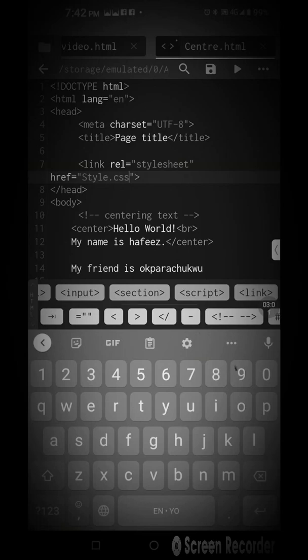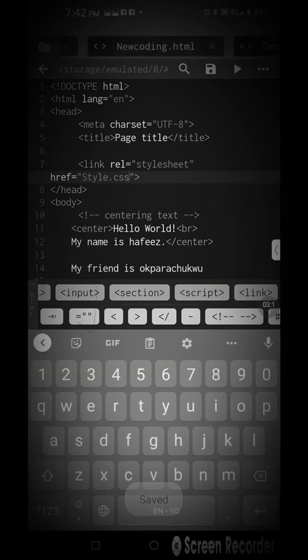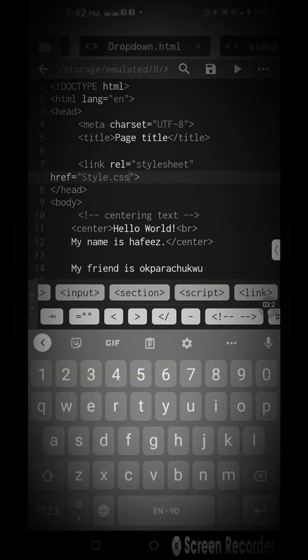Whatever code you write under your CSS file now, it's going to take effect on this HTML page. You save. Now, can you see what did we have?